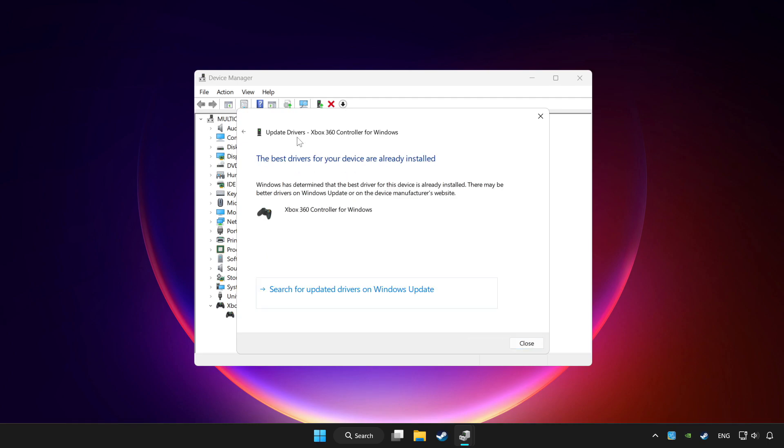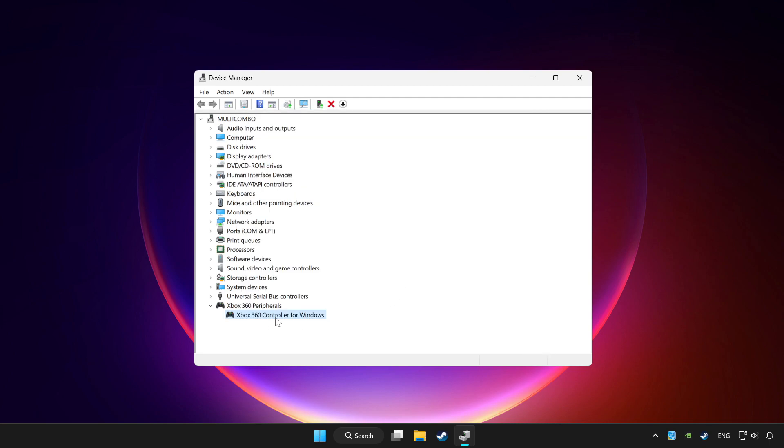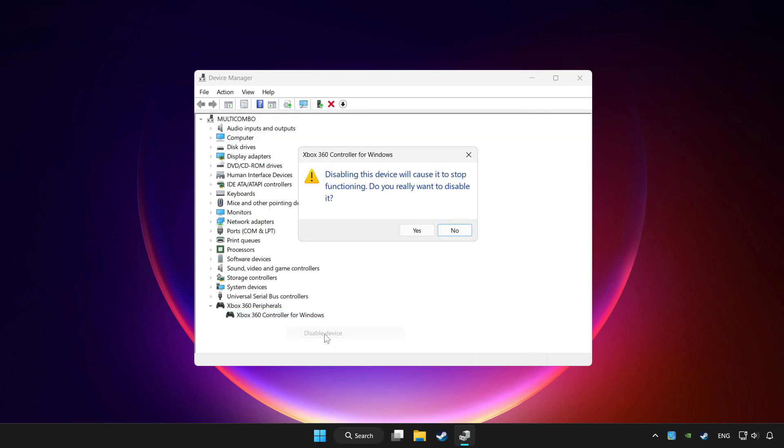Wait for the process to complete. After it's completed, click close. Then right-click your controller and select disable device. Click yes to confirm.